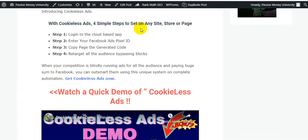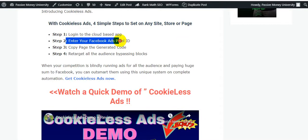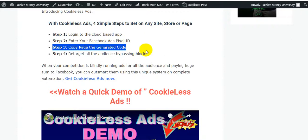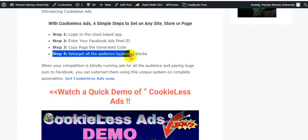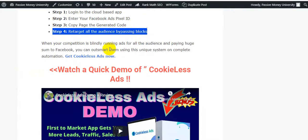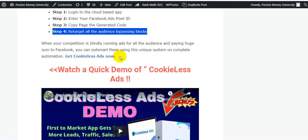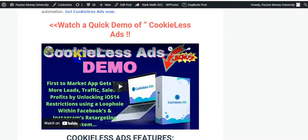Cookie Less Ads has four simple steps to set up on any site, store, or page. Step one: log into the cloud-based app. Step two: enter your Facebook ads page. Step three: copy and paste the generated code. Step four: retarget all audiences by bypassing blocks. When your competition is blindly running ads and paying huge sums to Facebook, you can outsmart them using this system on complete automation.